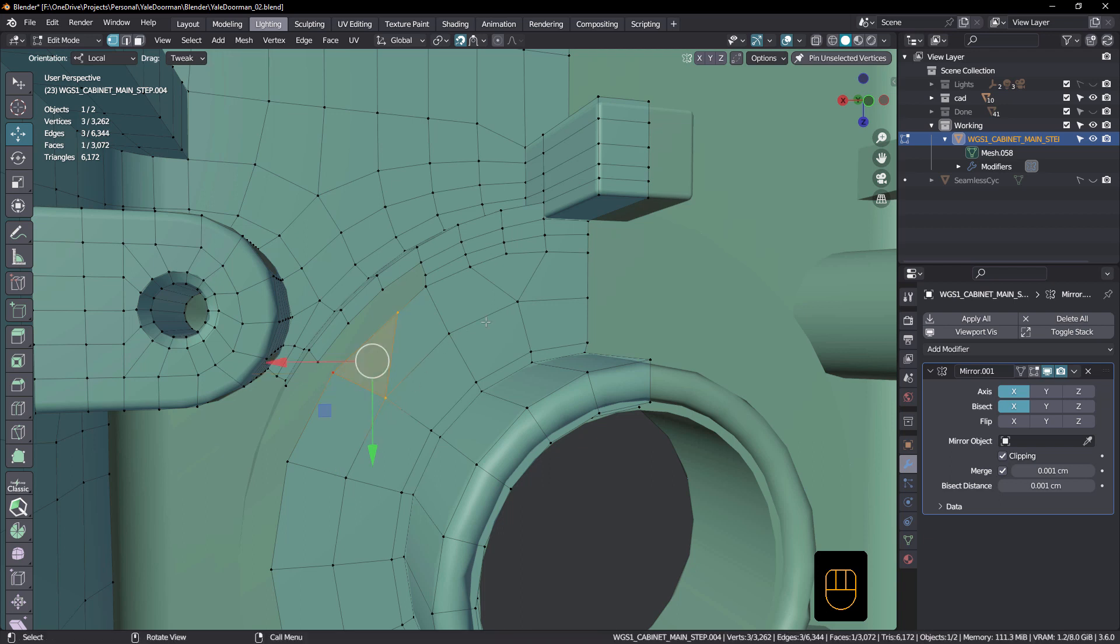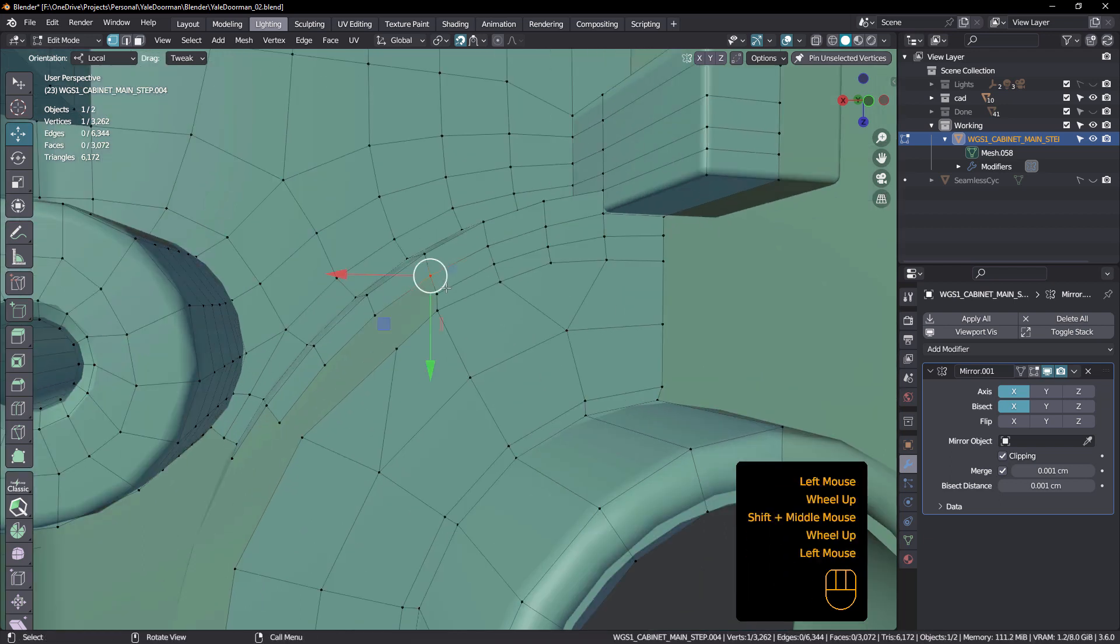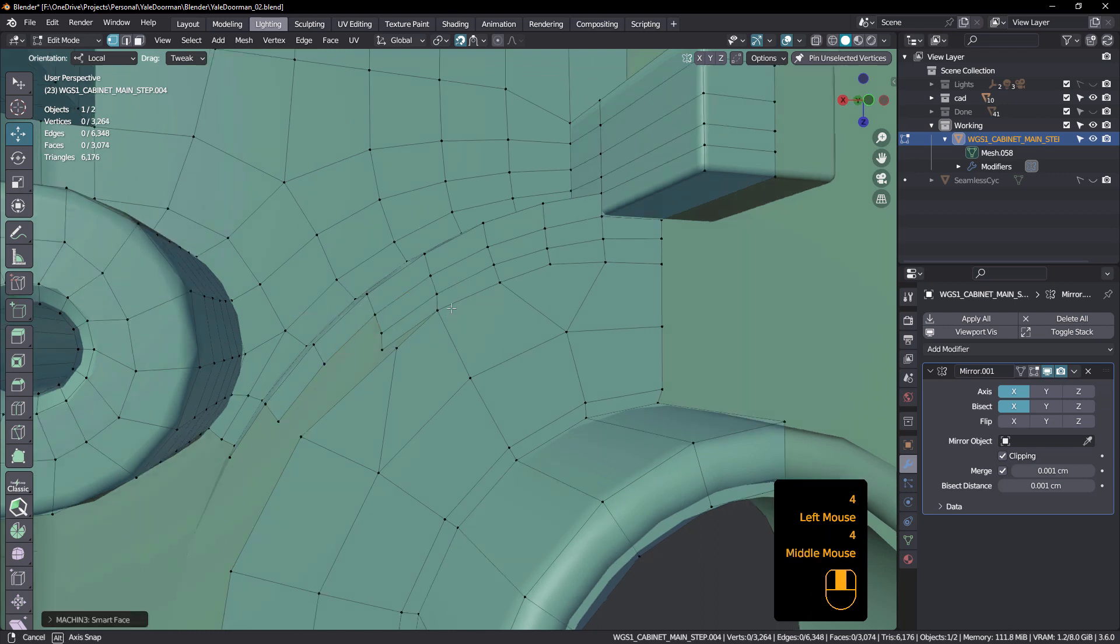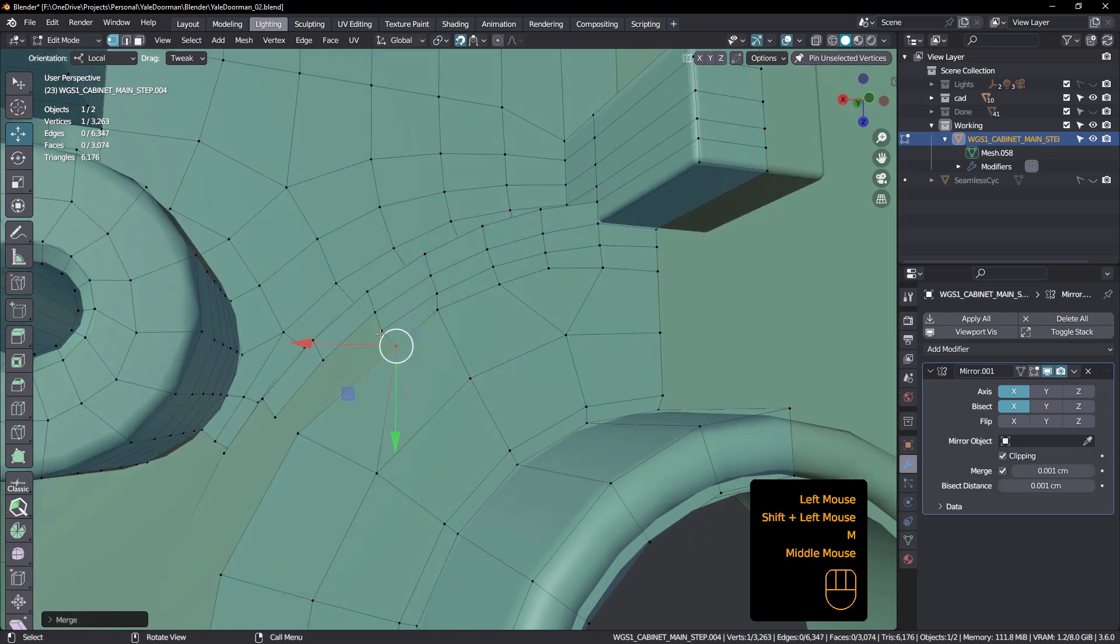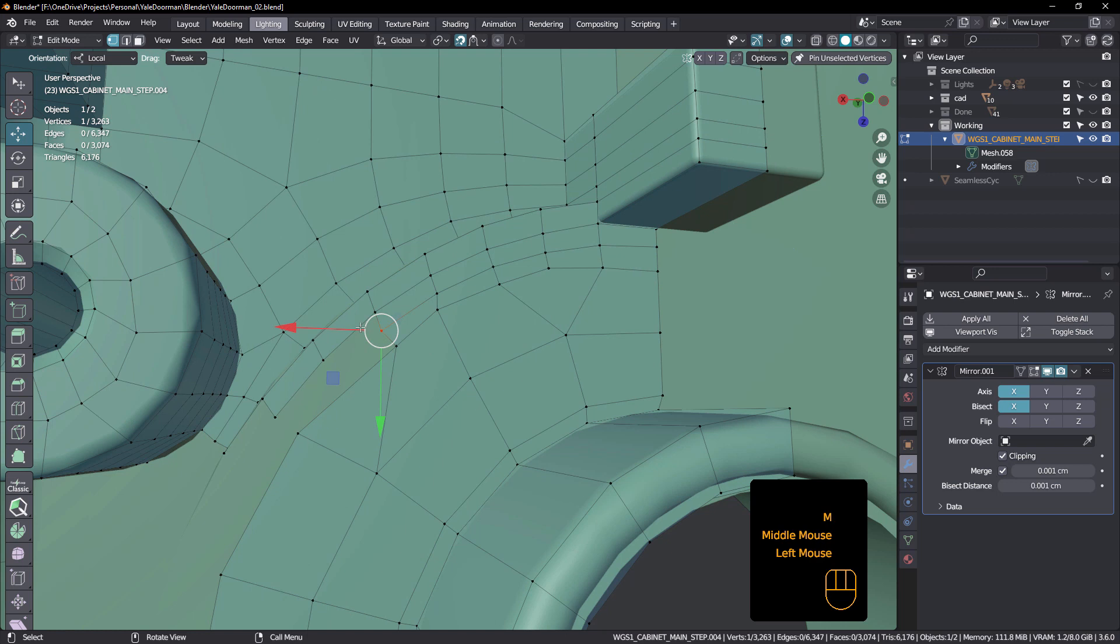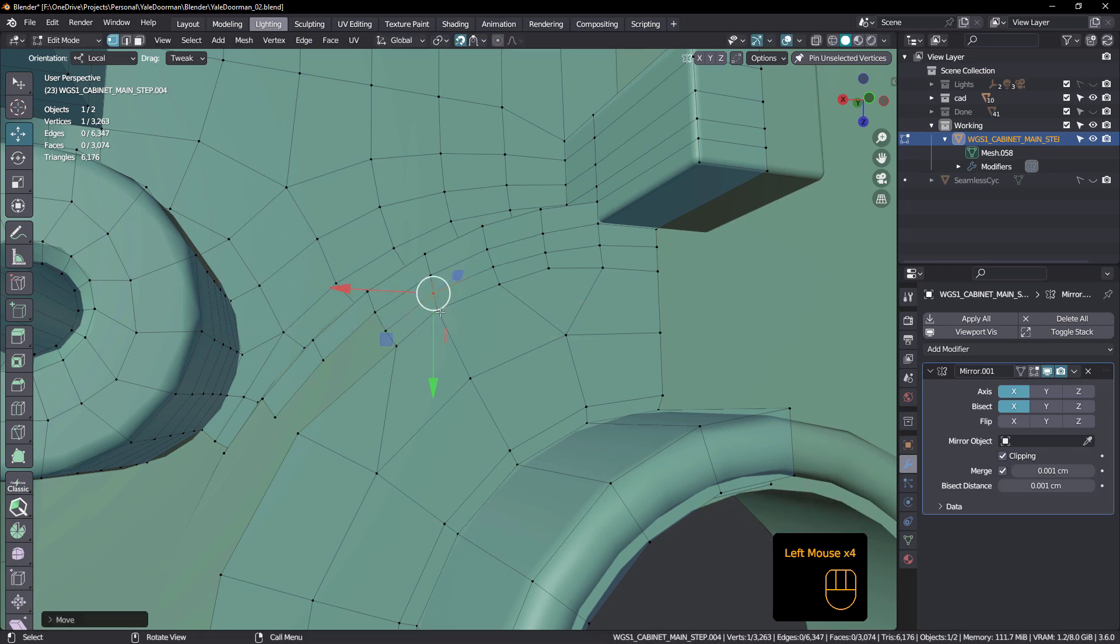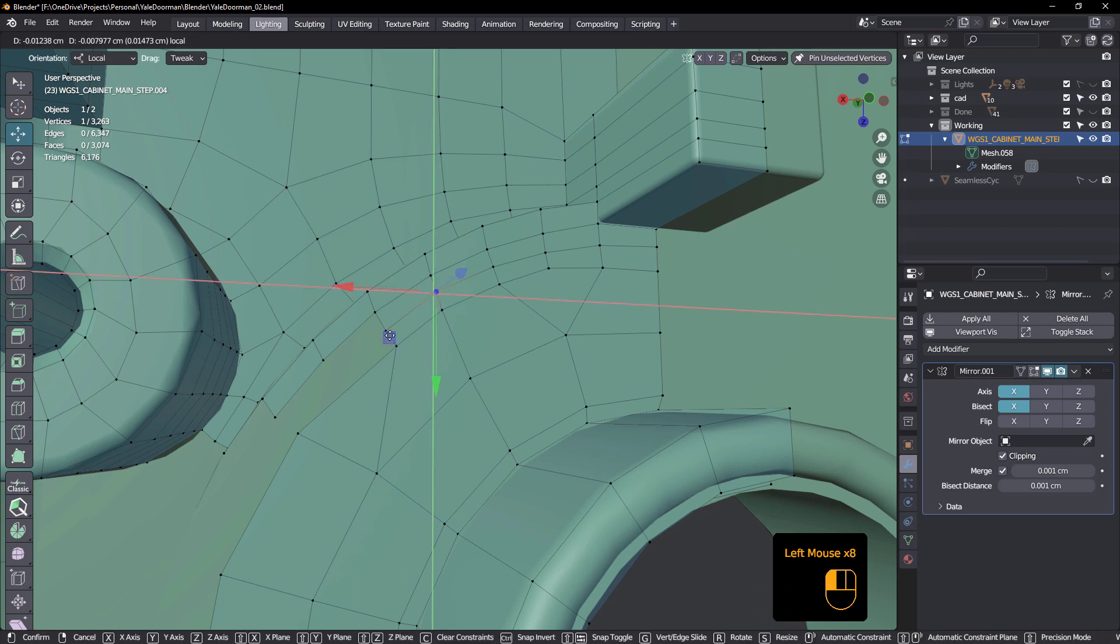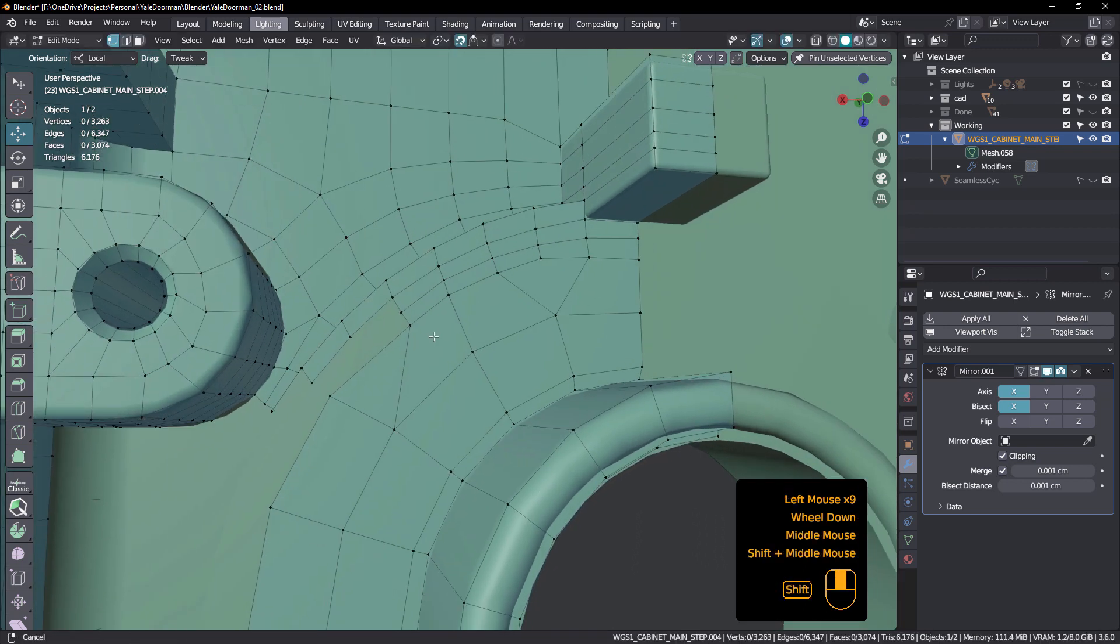So maybe we can cut that into there, yeah, cut that into there like that and add that into there, just weld those together or merge them. I'm still talking in Cinema 4D terms, even though it's been a few years now since I've modelled in Cinema 4D. So that's working okay.